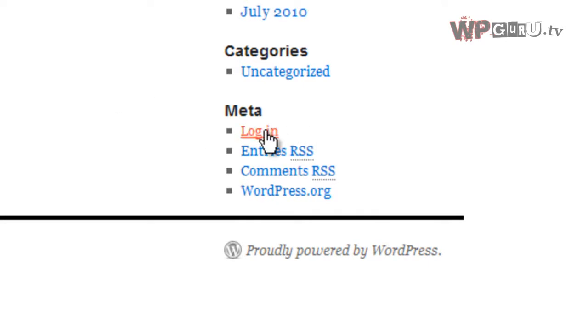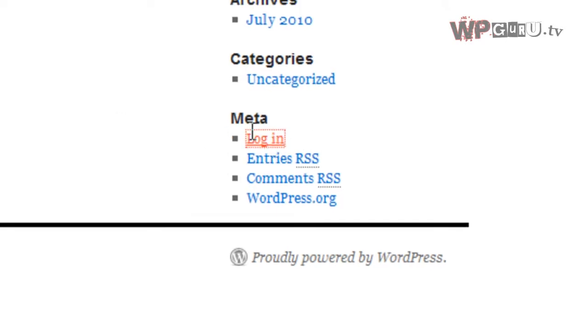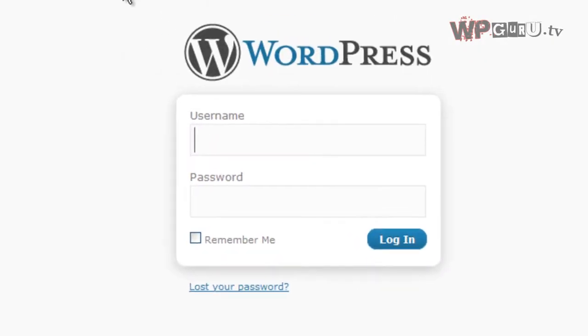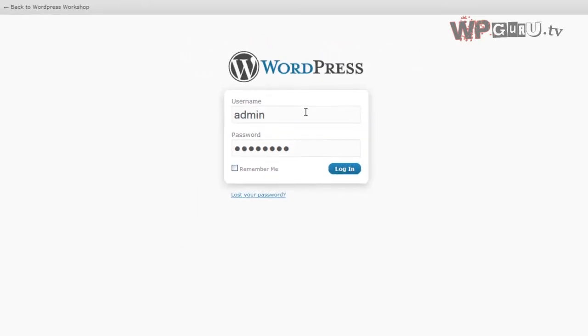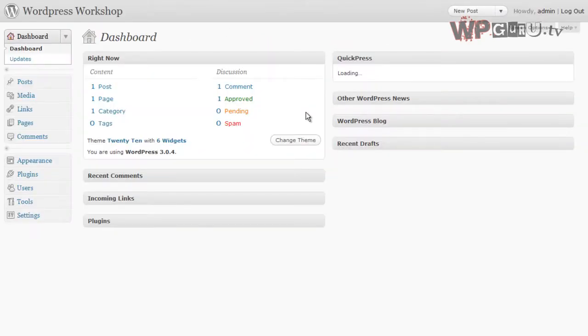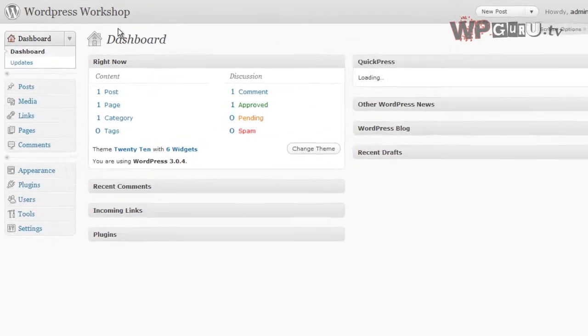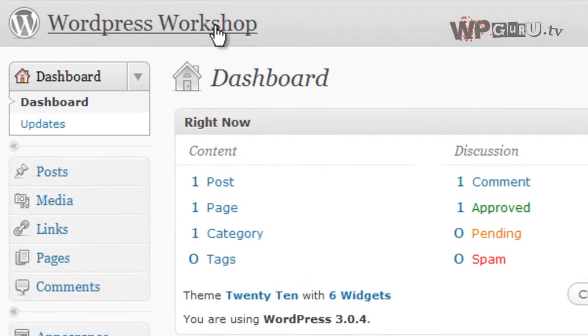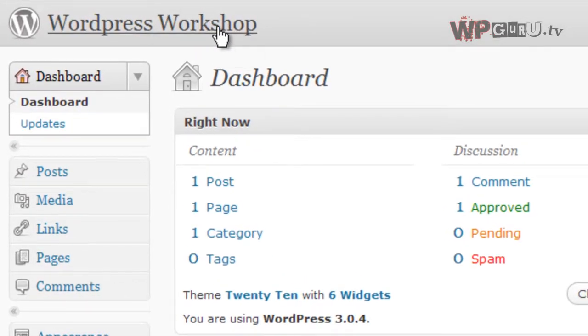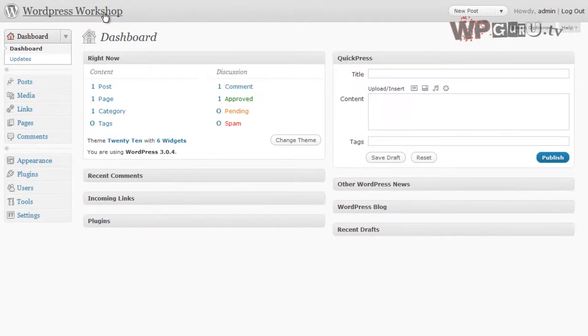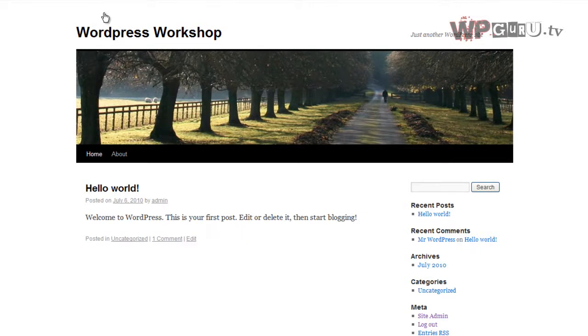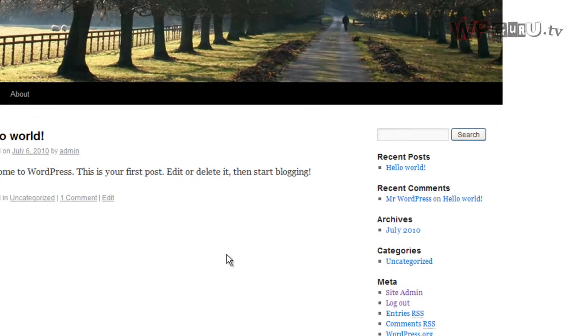You log in via the meta widget or by any other means you feel comfortable with. Once you're in the back-end, you have a handy link here, usually your website title, which you can click at any time to look at the front page. You'll see that the widget on the bottom has changed from login to site admin.